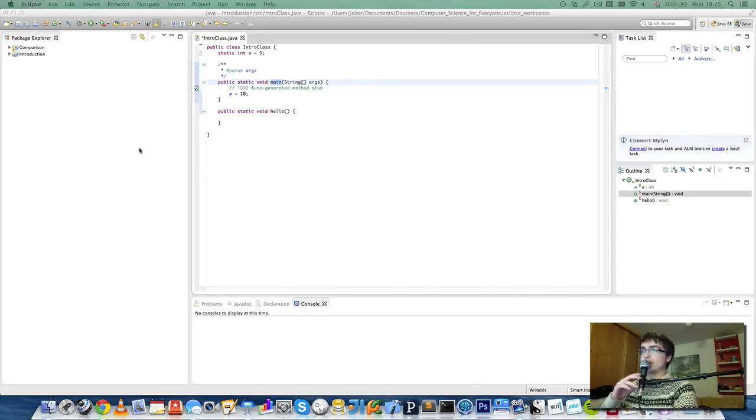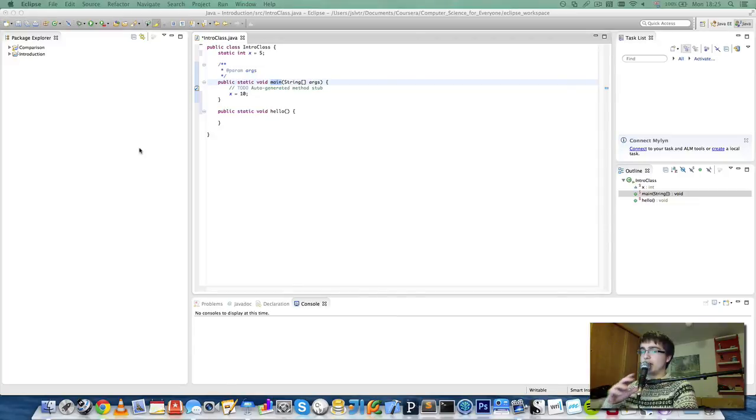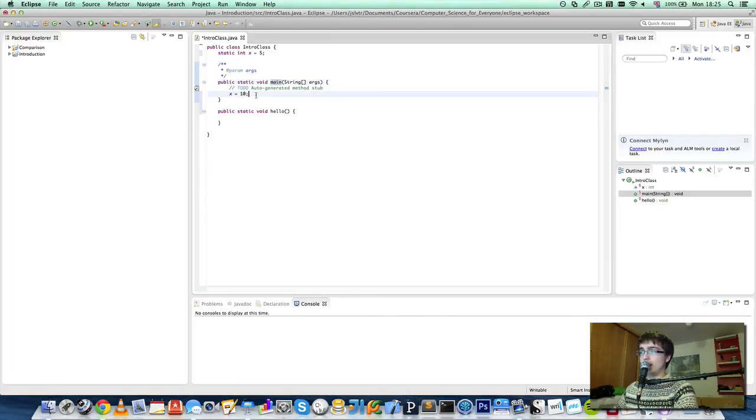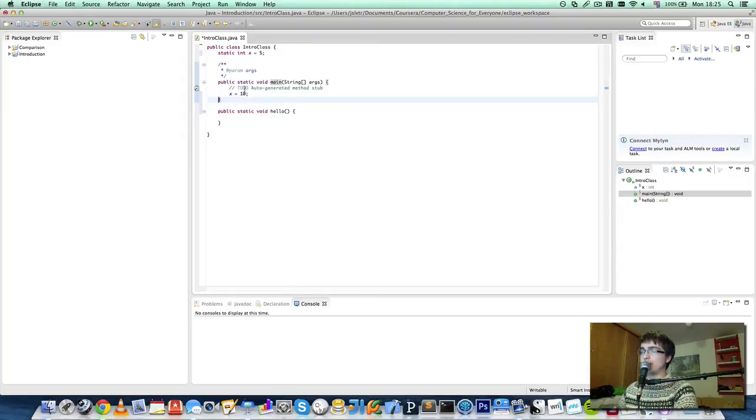When we're writing programs later on, you'll see how we'll only have one main method per program. When you run the Java program, it starts at the main method, and then when it gets to the end of the main method, your program ends.